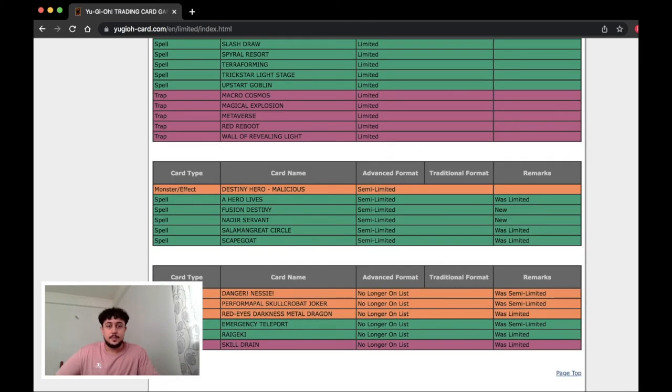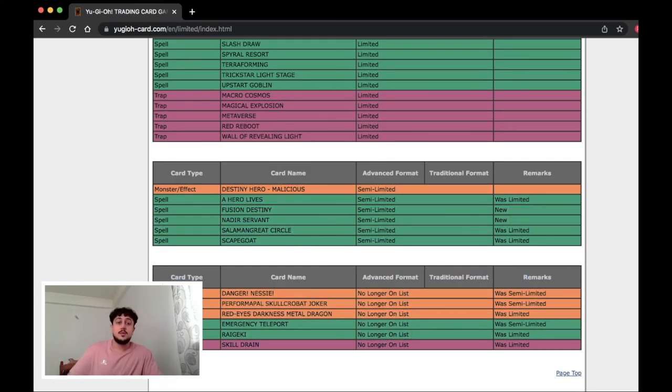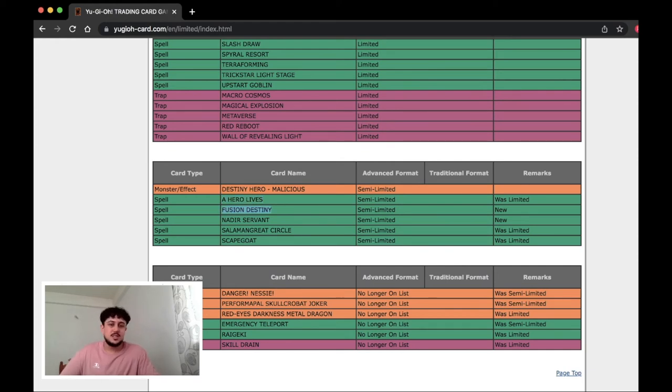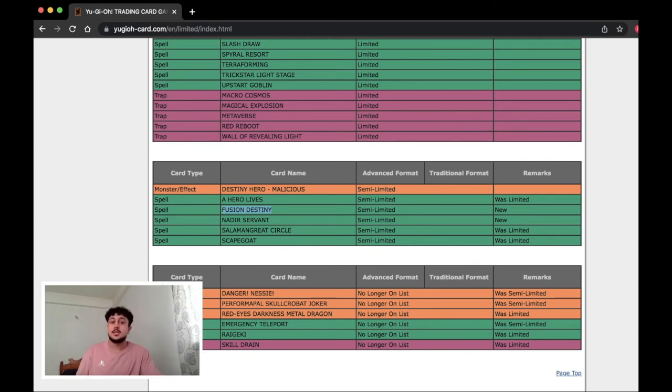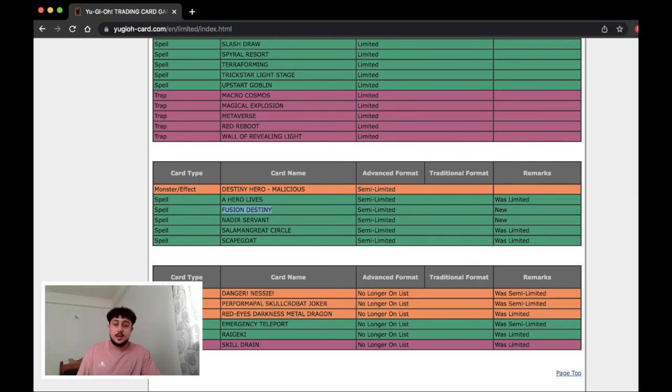But this is interesting. This is going to shake things up. Hero Lives being at two is going to be very interesting for hero players. Fusion Destiny being at two doesn't really hurt. In my opinion at least I don't think it's going to hurt any of the decks that play it because again most of those decks are playing Verte anyways.